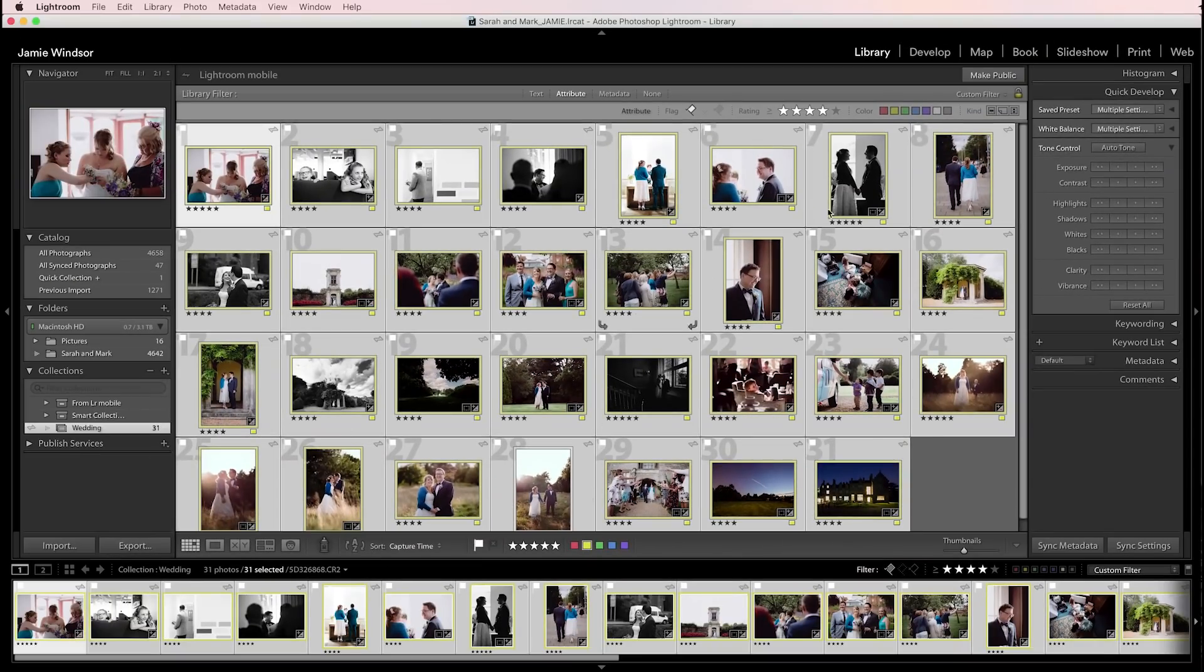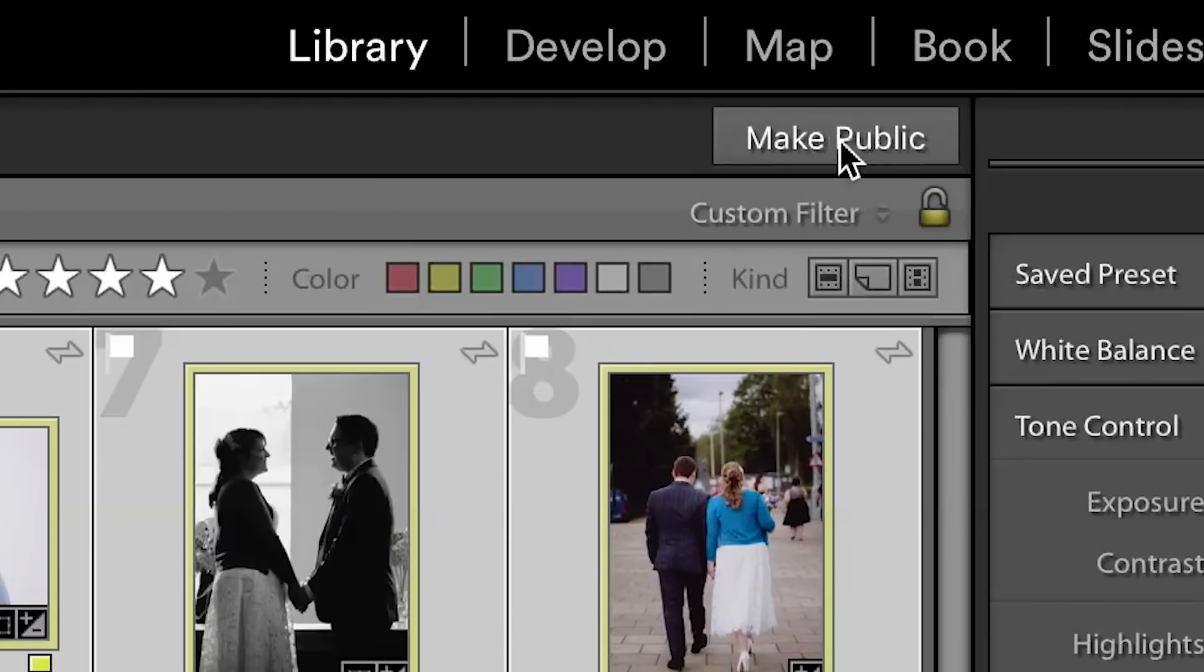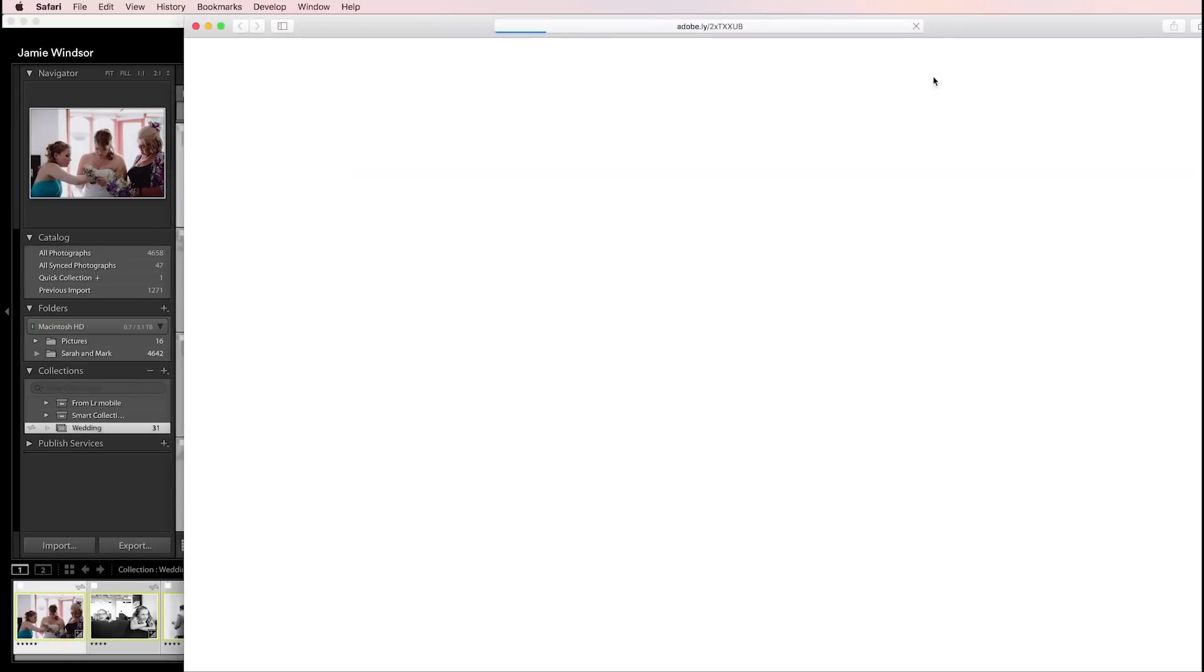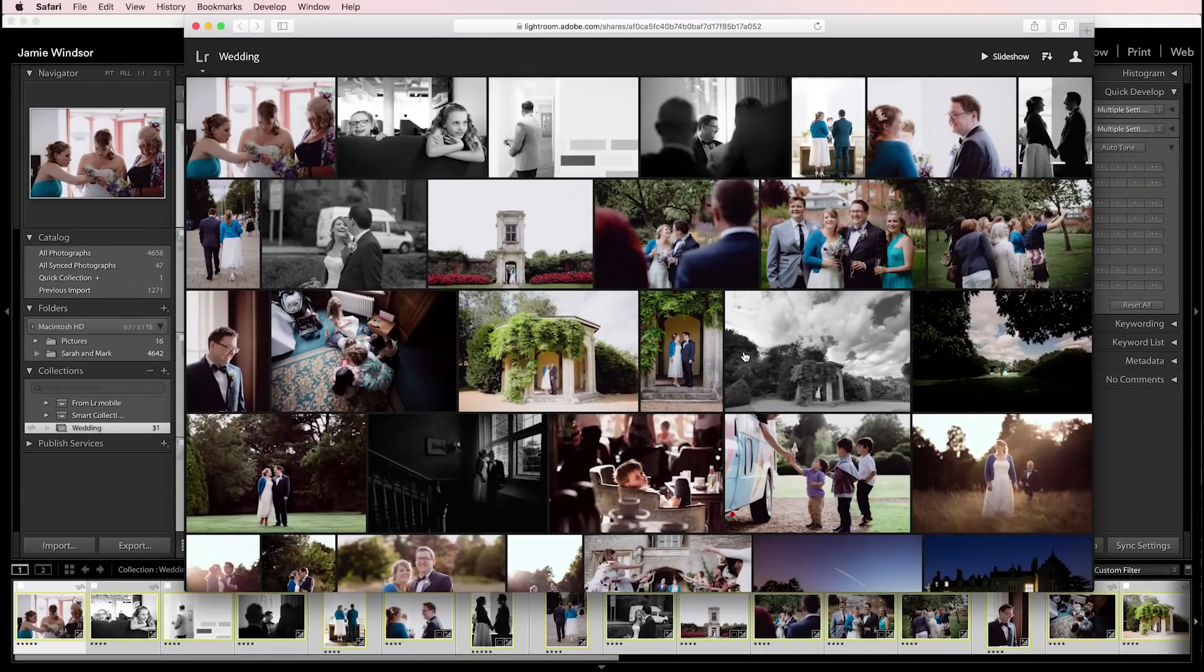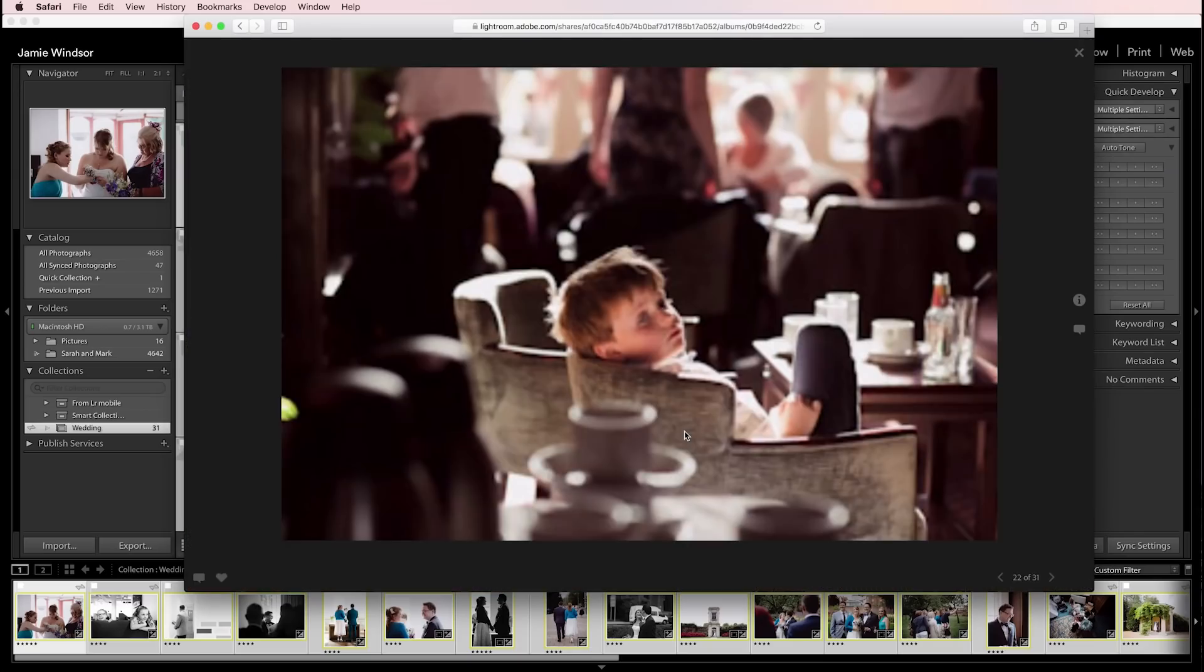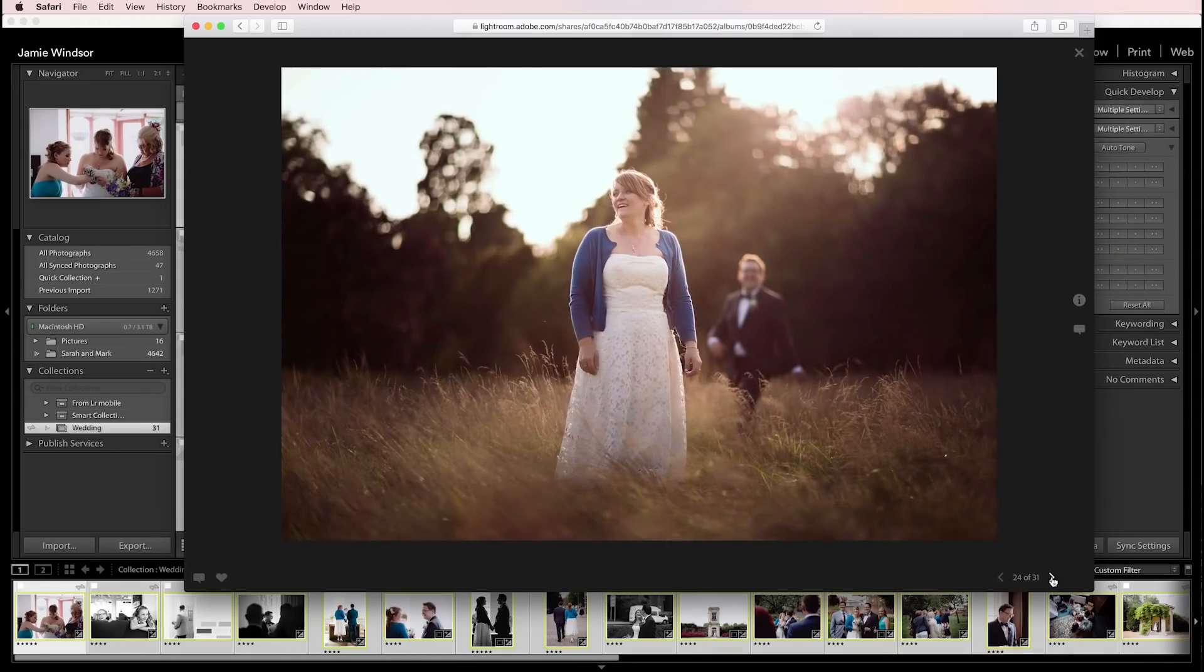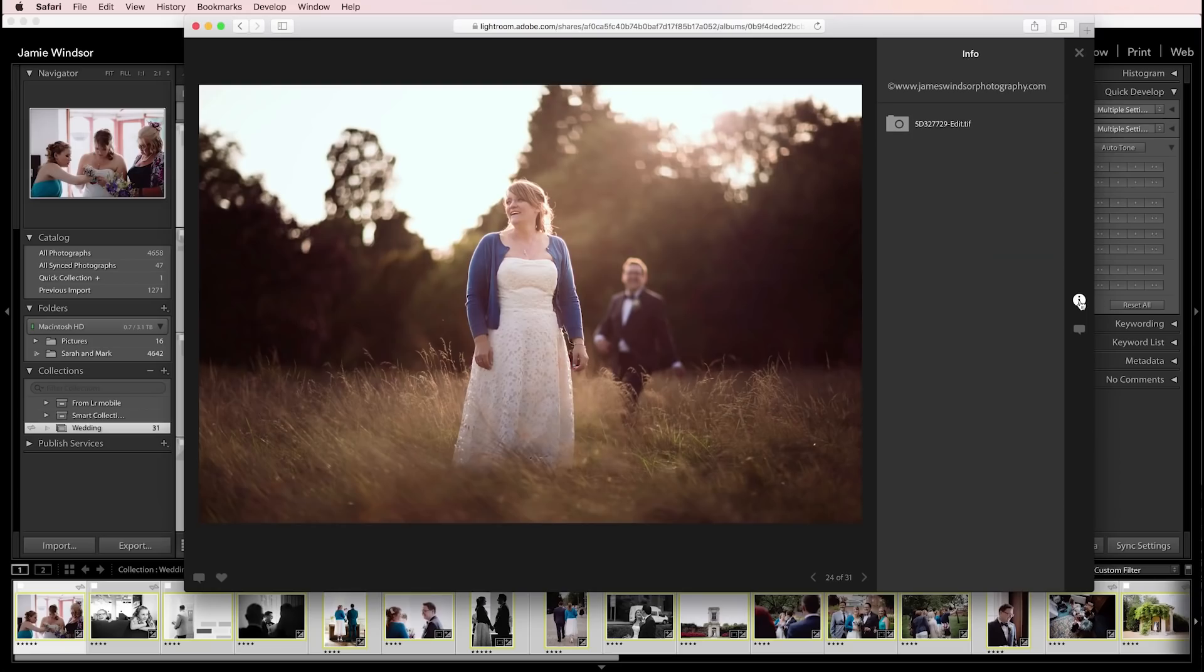Now if you notice there's a button up here that says make public. If I click that it'll generate a URL. I click the URL it opens up a web page and now this web page has all the photos in it. If you click a photo it opens up full screen, you can cycle through them, you can comment on them, you can find out information about it.